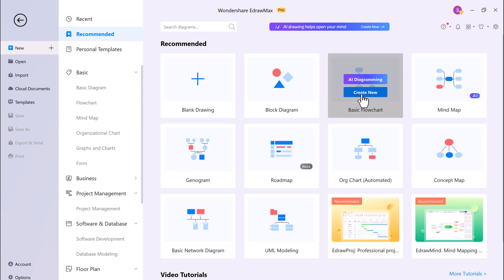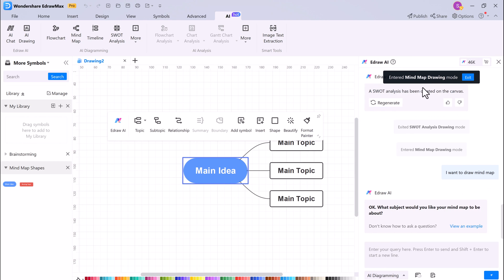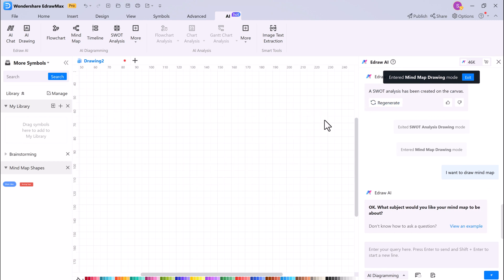Here if I want to create a mind map, we have two options: create new or AI diagramming. It will open the AI chat box.